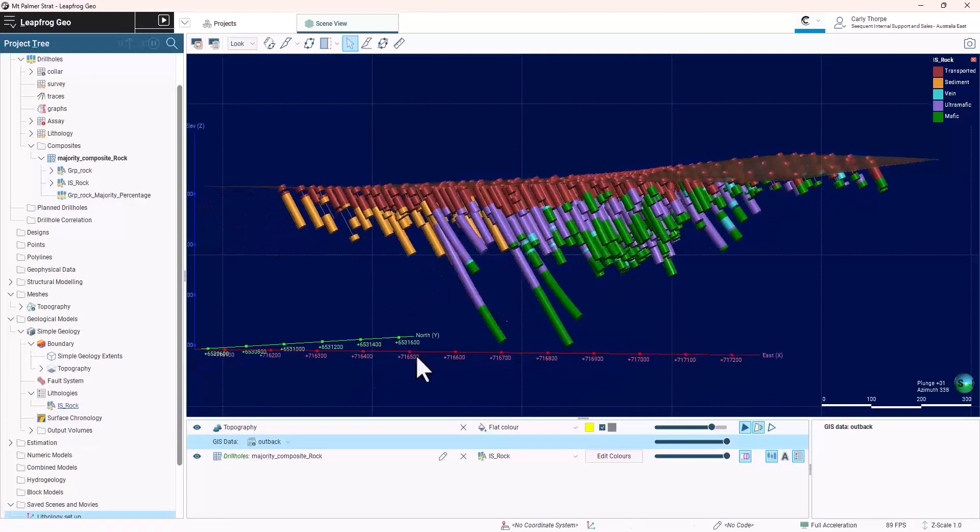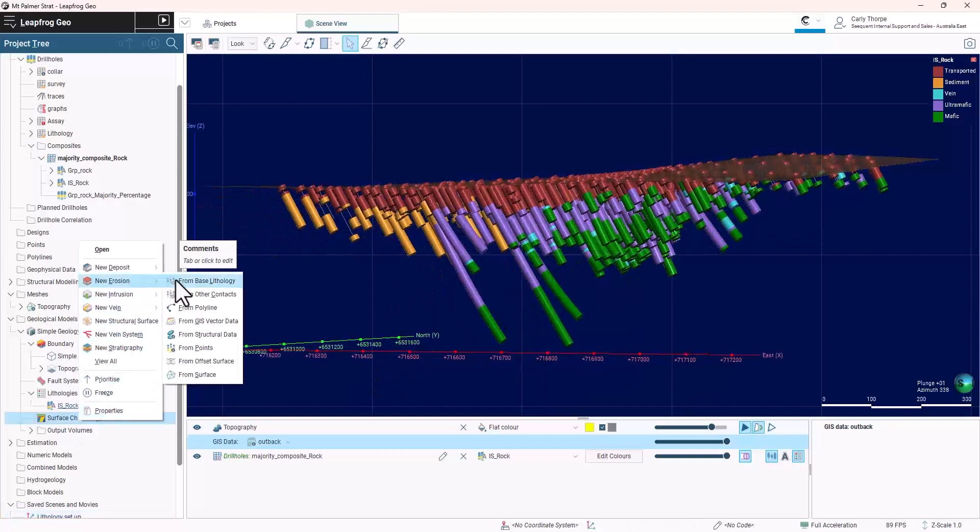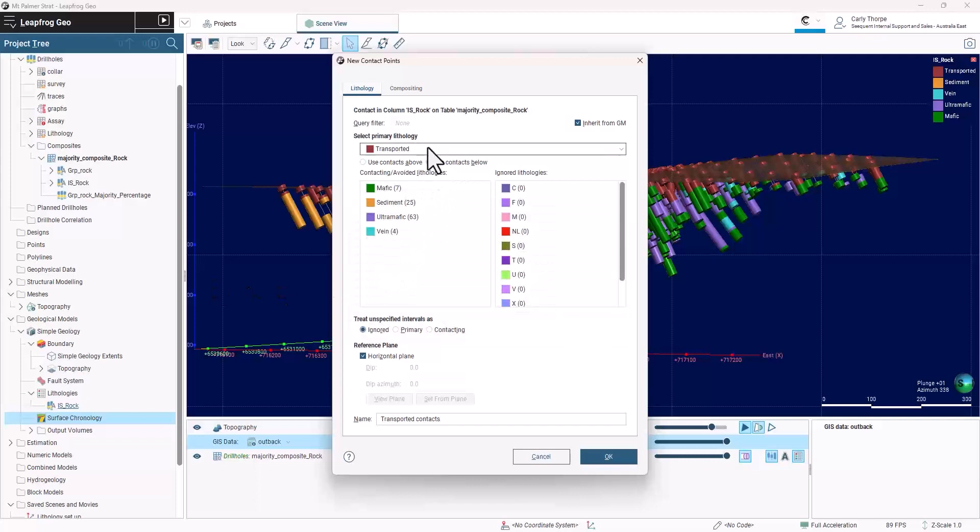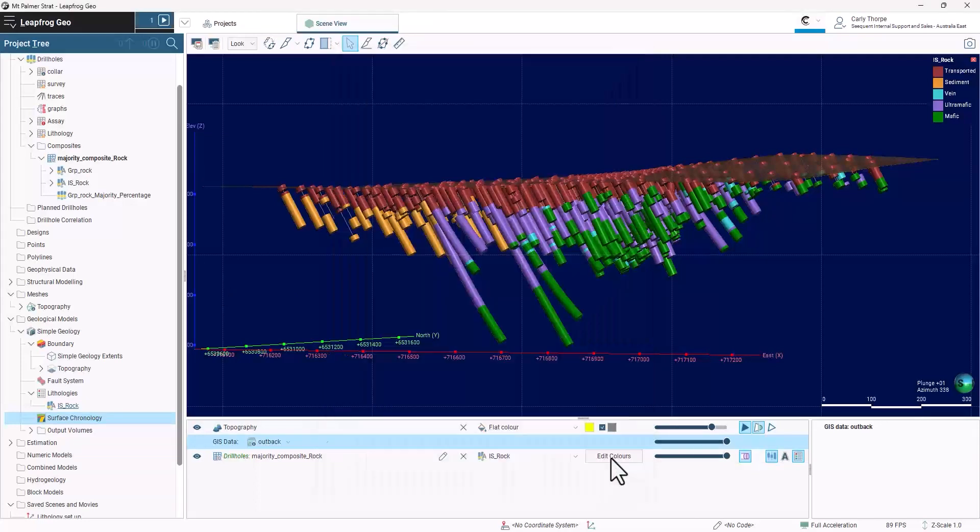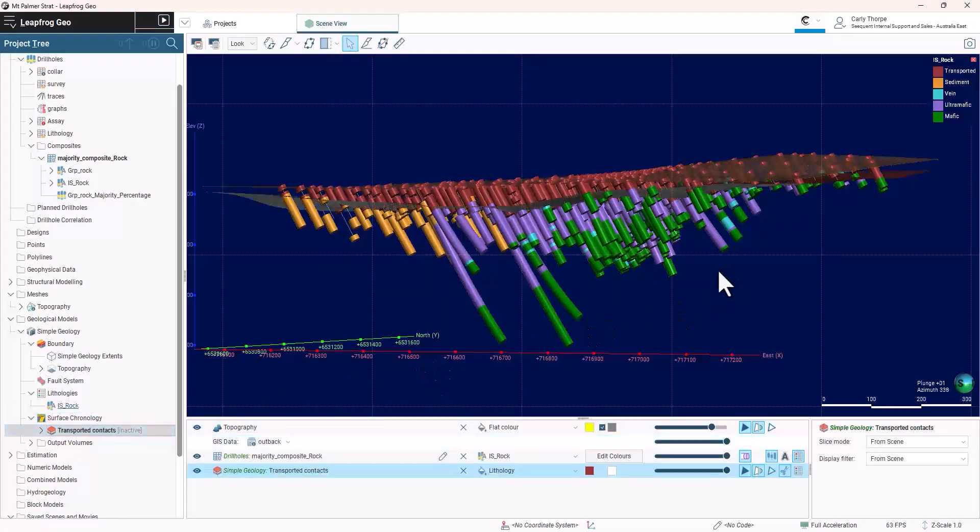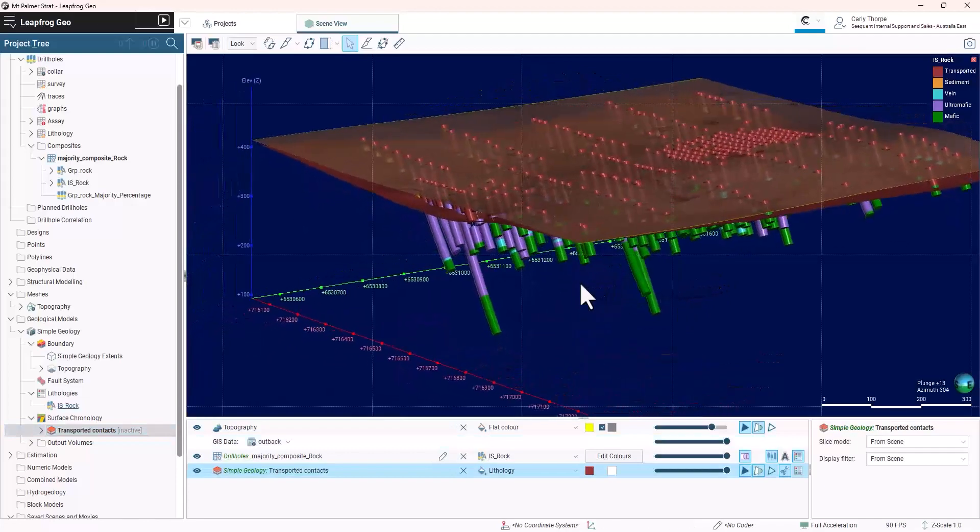For the transported unit, I will use the erosion surface. Selecting the contacts below, this generates a continuous surface throughout the deposit.